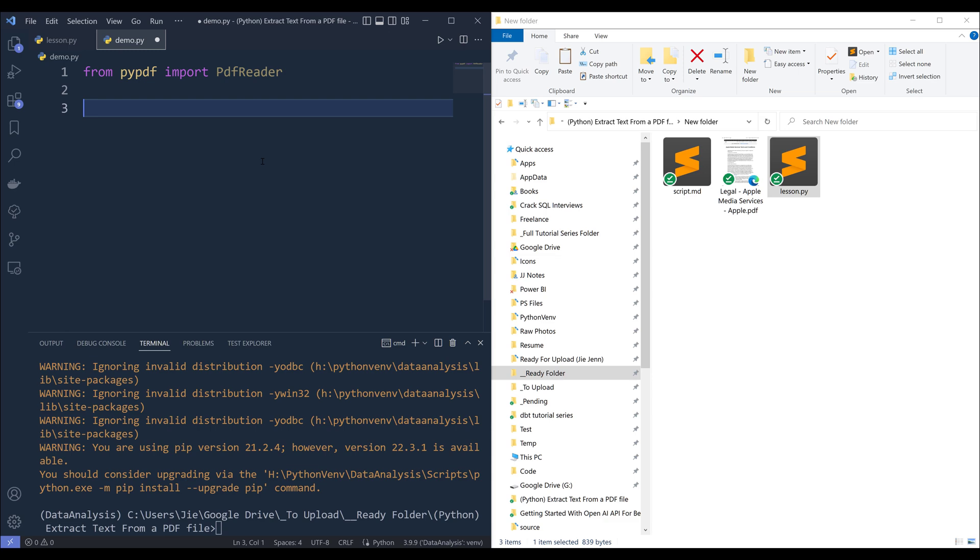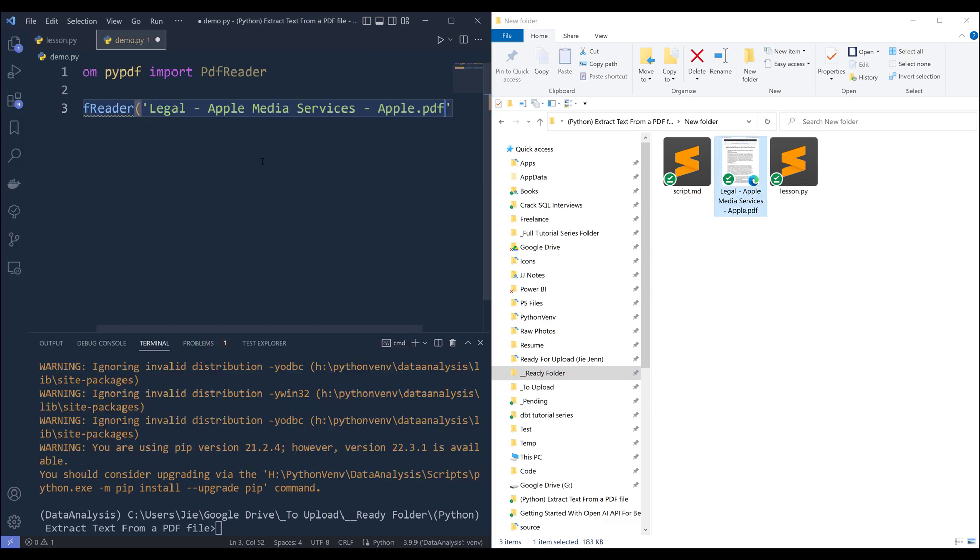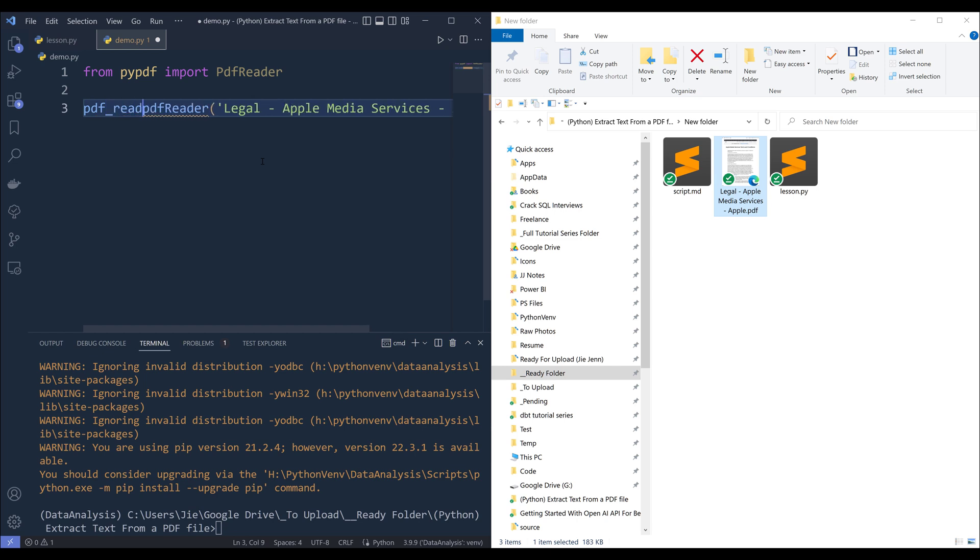Now here I'm going to type pdf reader and I'll insert the file path and I'll name the object pdf reader.